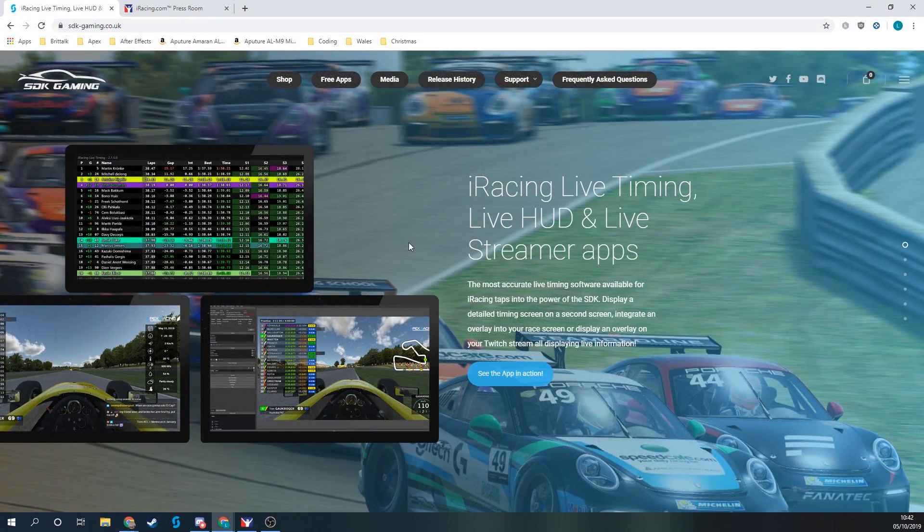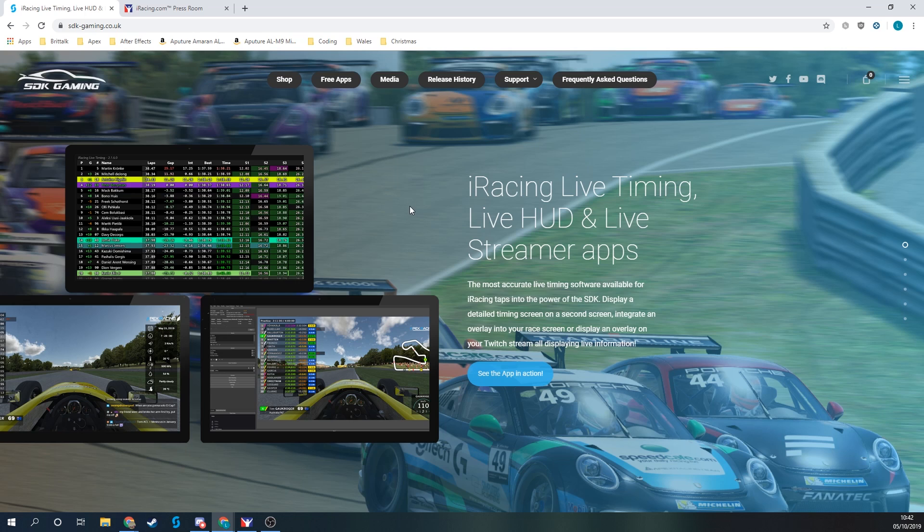Let's take a look at how to use the timing screen for iRacing with iRacing Live Timing from STK Gaming.